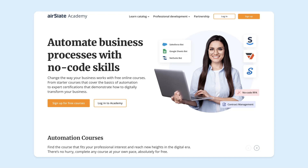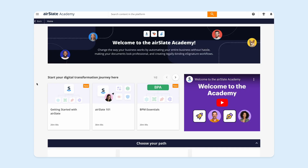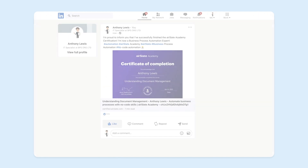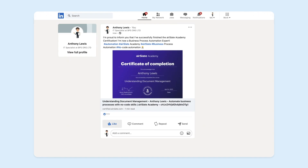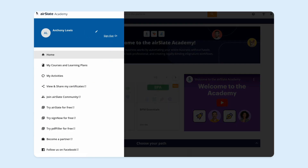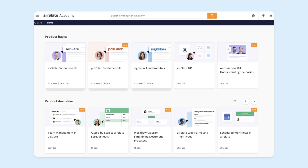With Airslate Academy, you have everything you need to grow professionally and make your resume stand out. Completing Airslate no-code automation courses online and sharing your achievements on LinkedIn or socials helps you prove your in-demand skills, satisfy current workplace challenges, and add more value to your work. Access your certificates and badges by clicking View and Share My Certificates in the user menu. Sharing your success is a necessary component of eLearning with Airslate.